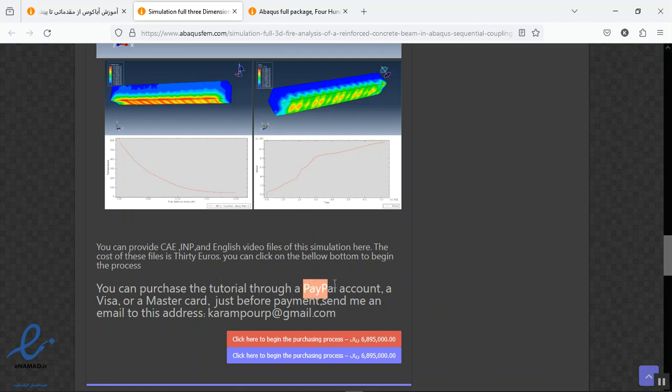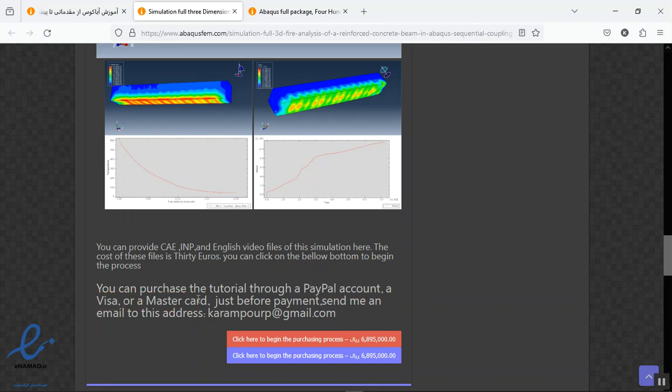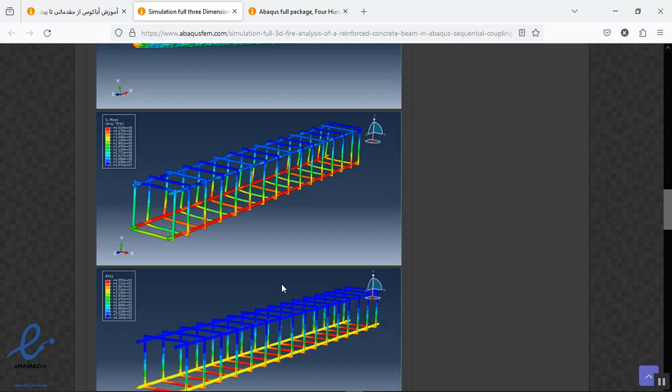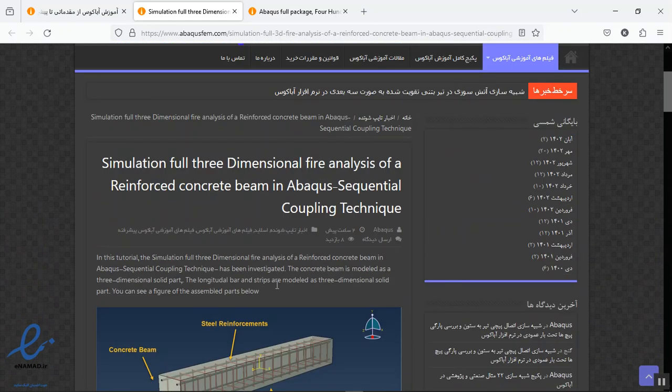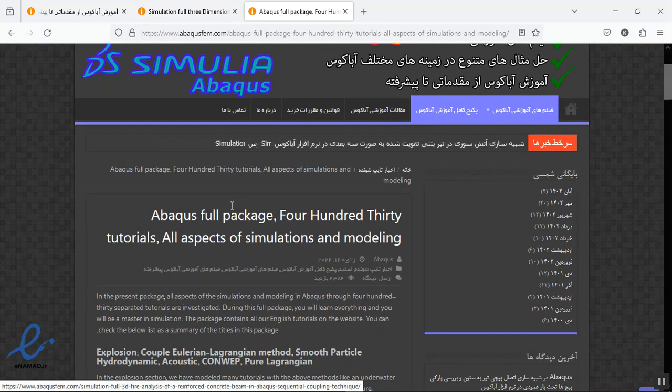We use a PayPal account, Visa or Mastercard for the payment. If you have one of these options here, contact me to this email to give you the guide for the payment. Also on our website we have a full package here.